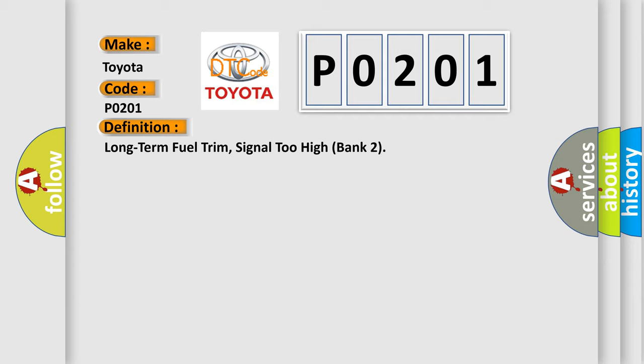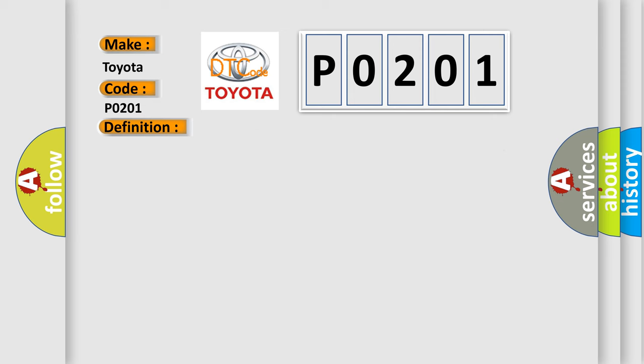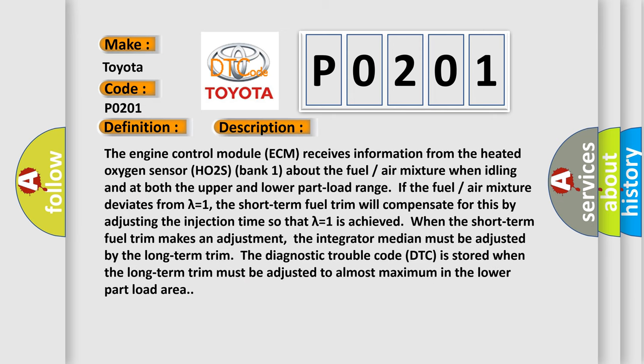And now this is a short description of this DTC code. The engine control module ECM receives information from the heated oxygen sensor HO2S bank 1 about the fuel air mixture when idling and at both the upper and lower part load range. If the fuel air mixture deviates from lambda equals 1, the short term fuel trim will compensate for this by adjusting the injection time so that lambda equals 1 is achieved.